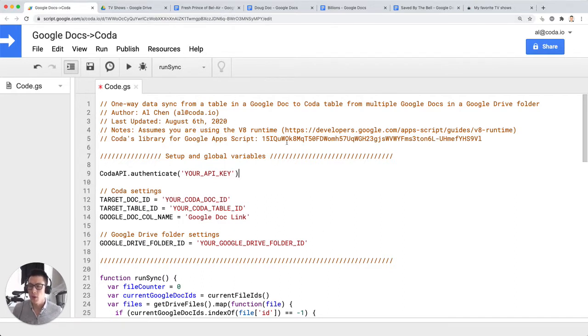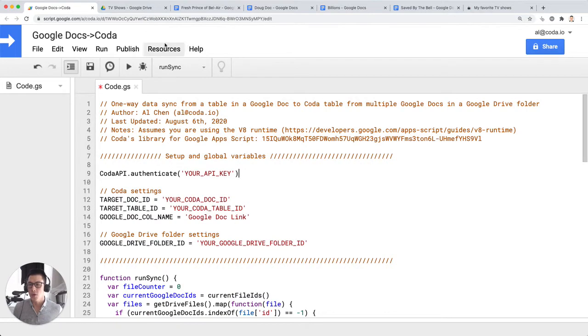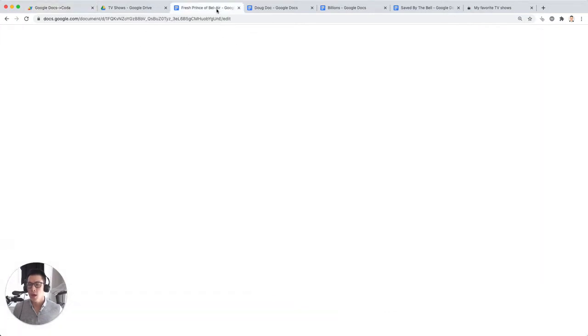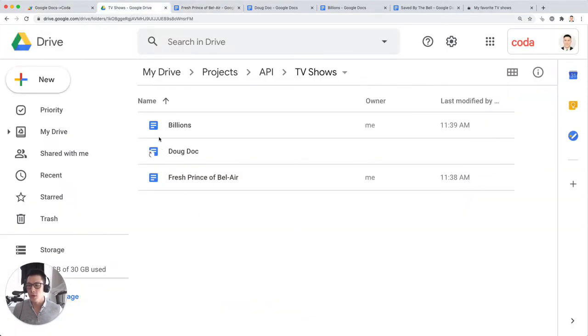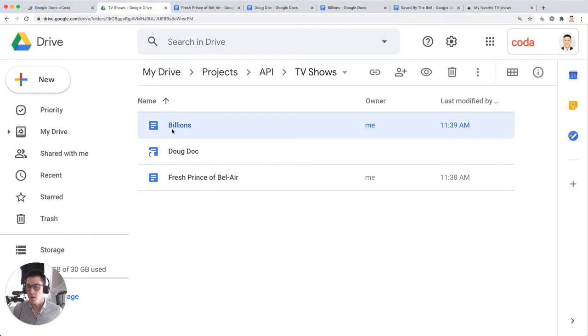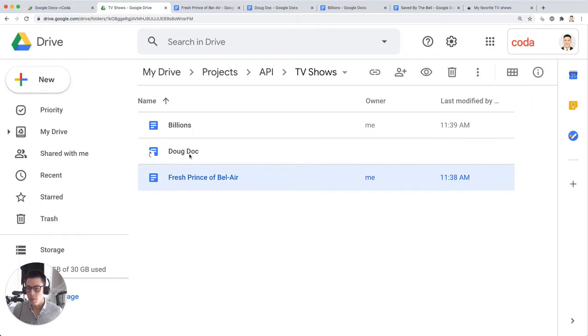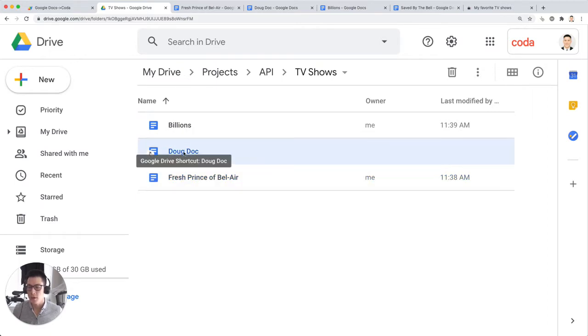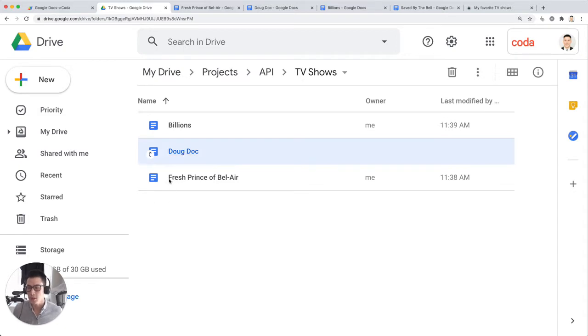Before I get into using the script, I just want to show you what this would look like. If you have a Google Drive folder here with a bunch of docs, I have two Google Docs that I own, but I have one Google Doc that's a shortcut to another Google Doc that's owned by someone else, and you can tell that there's a shortcut with that little arrow symbol.